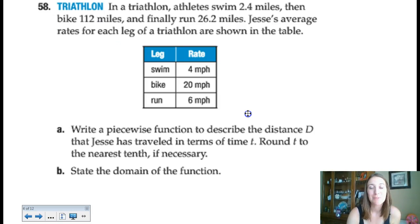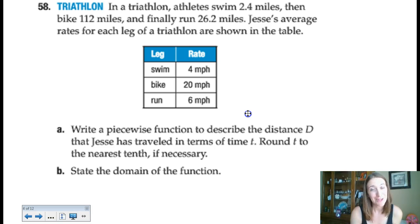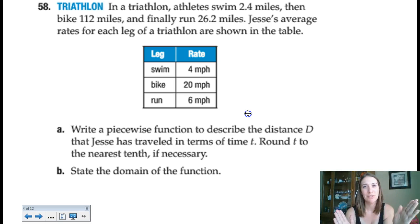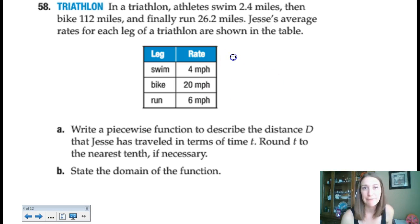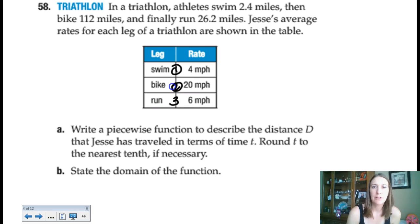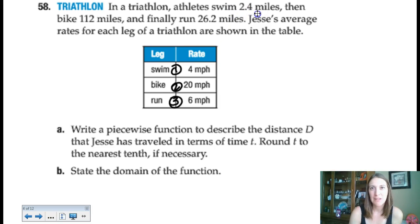Next is the triathlon problem — this one is really complicated because you have to think about all the different components. There are three parts to the triathlon, each at a different rate. They want us to graph in terms of time, but we have to calculate that. We have to convert everything and understand this is a continuous function where we're describing the total distance traveled. Every moment you move in the triathlon, your distance from the starting point is increasing. I'll add distance and time columns to the table.